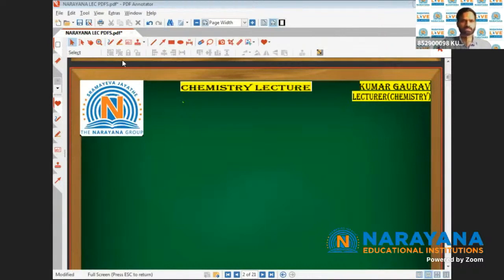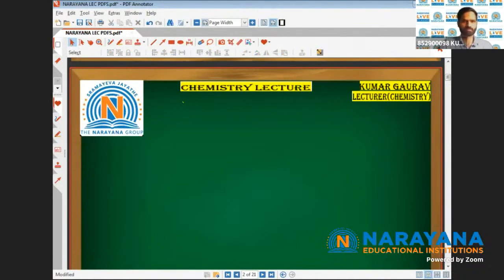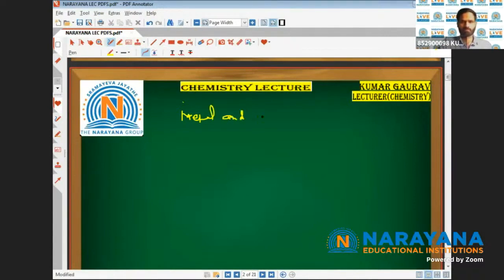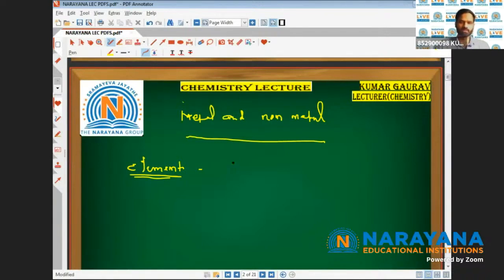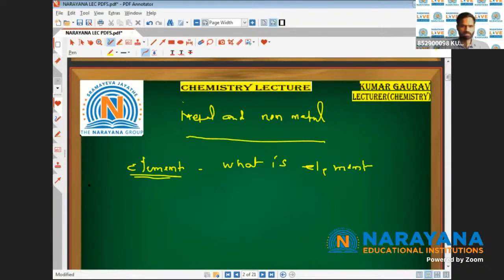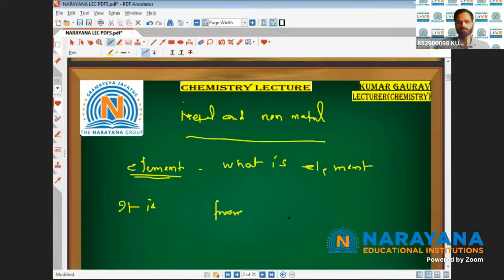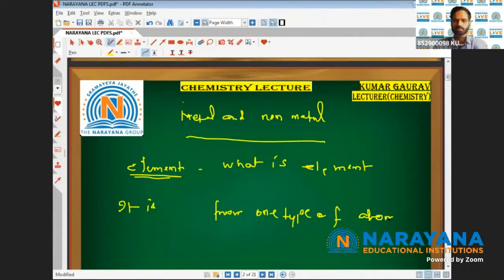The question arises: what is an element? The topic is metal and non-metal, and these two terms are derived from the term element. An element is a substance that is made up of one type of atom.